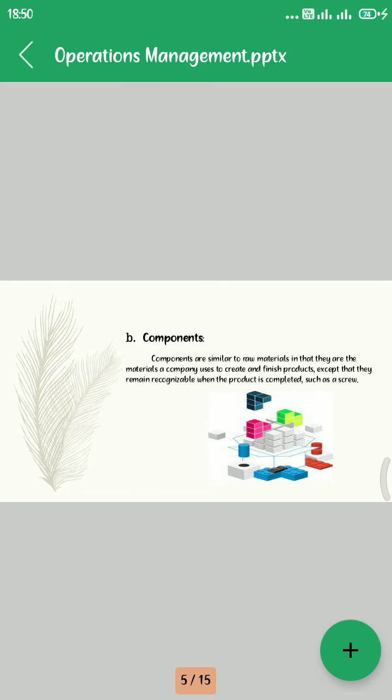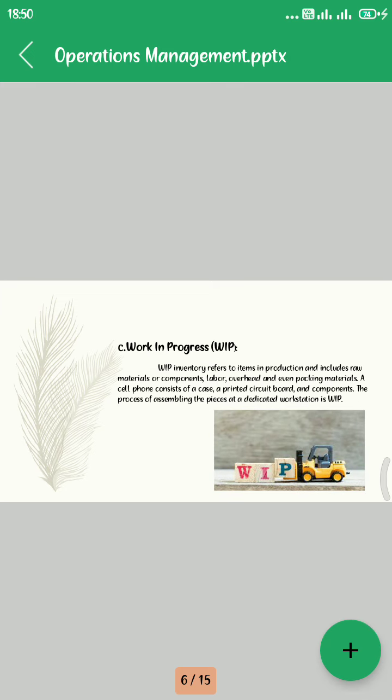Third, Work in Progress (WIP). WIP inventory refers to items in production and includes raw materials or components, labor, overhead, and any packaging material.